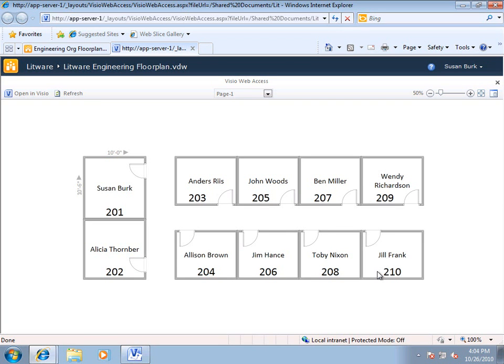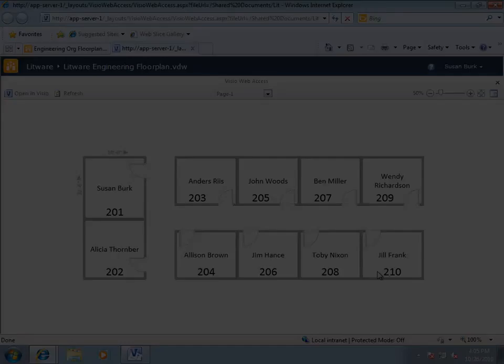So, that's a quick look at creating a data connected Visio web drawing that's connected to a SharePoint list, and publishing it and rendering it through Visio Services.